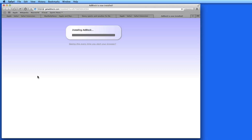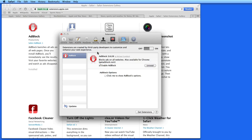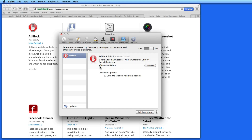Adblock is free to install and use, but the developers do request a donation if you plan to keep it. Adblock is now installed and listed in the Extensions Preferences tab. I can disable Adblock at any time just by unchecking this box.